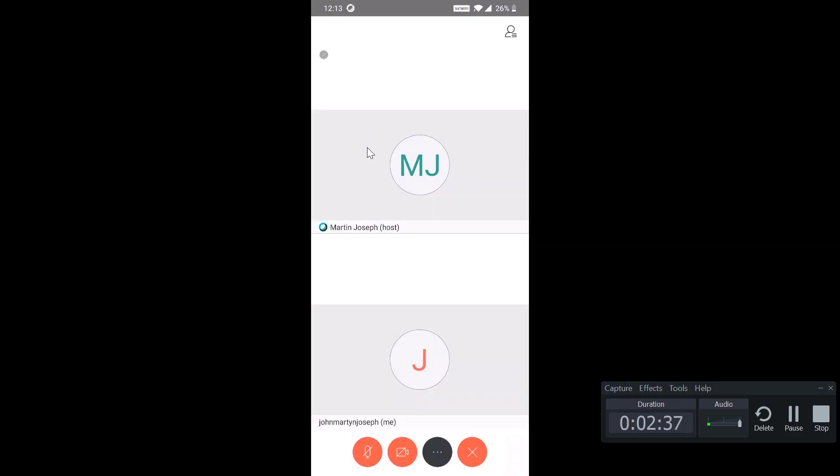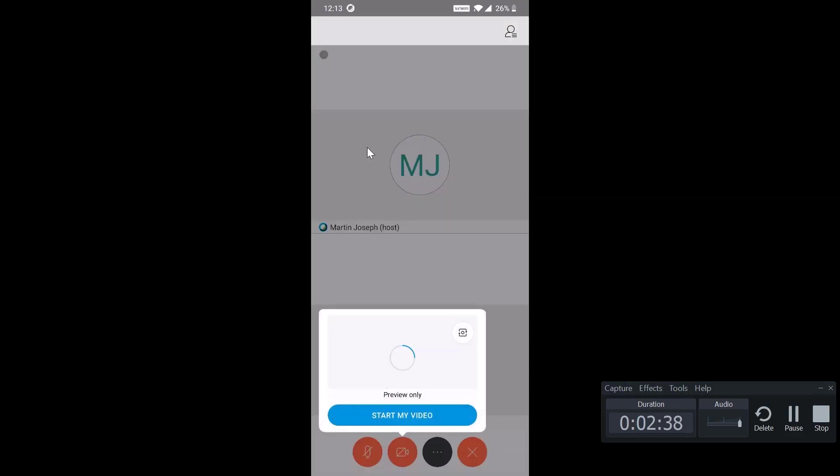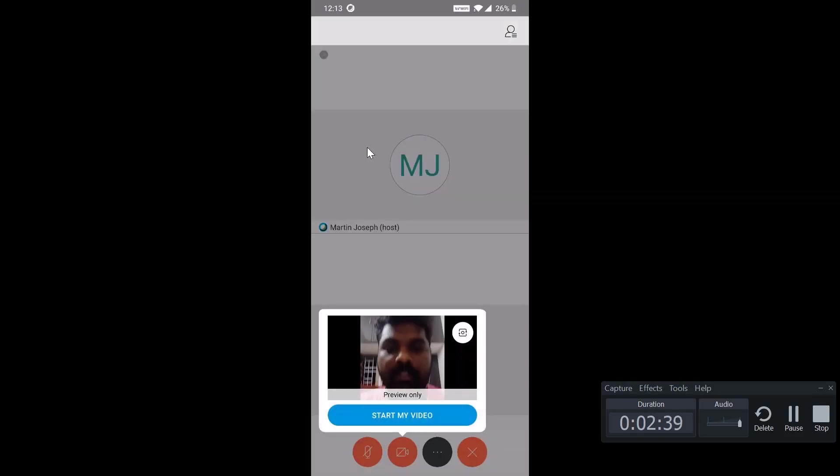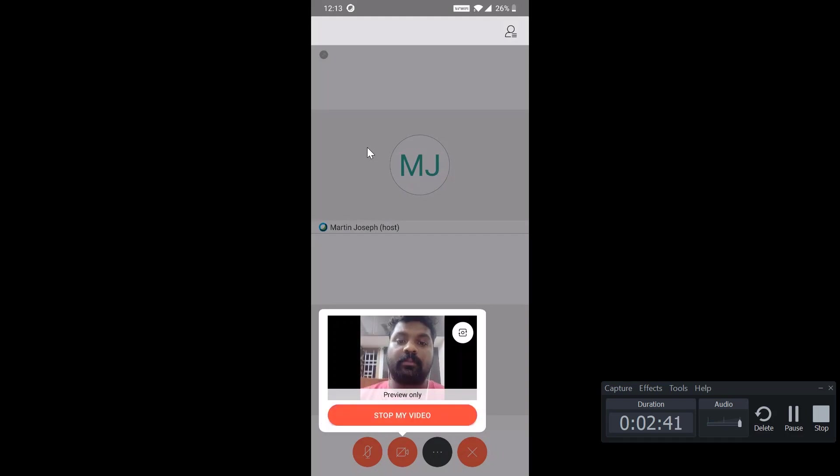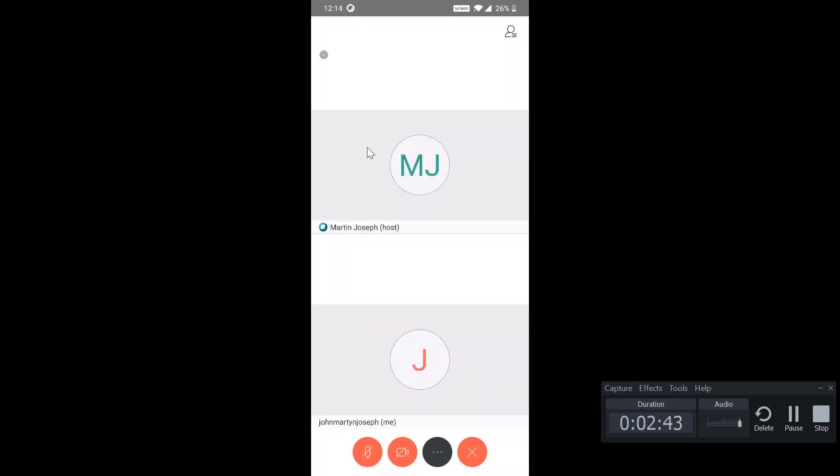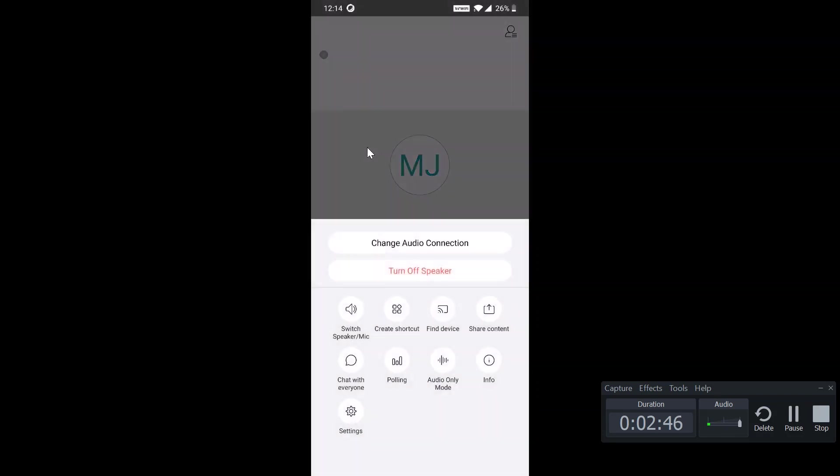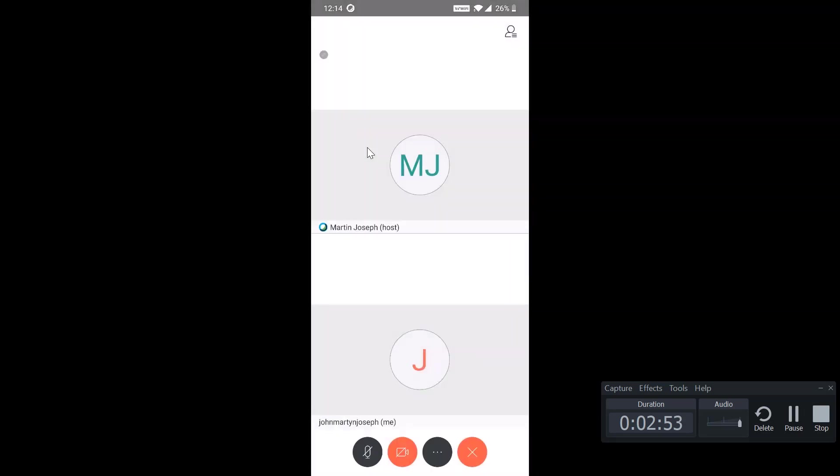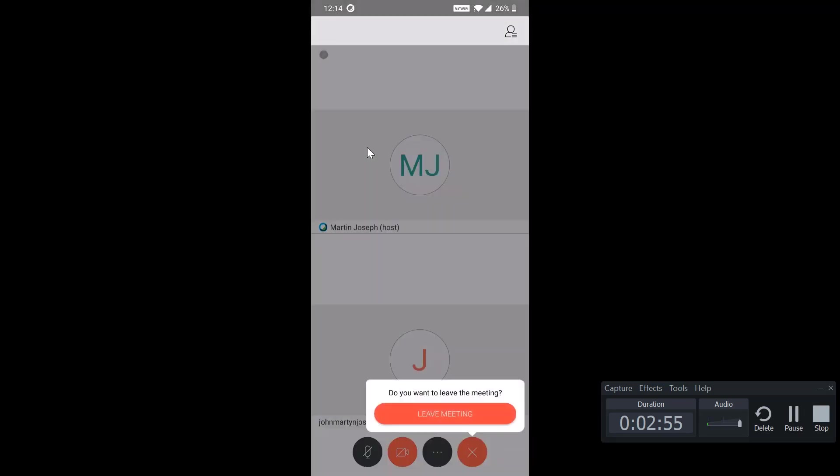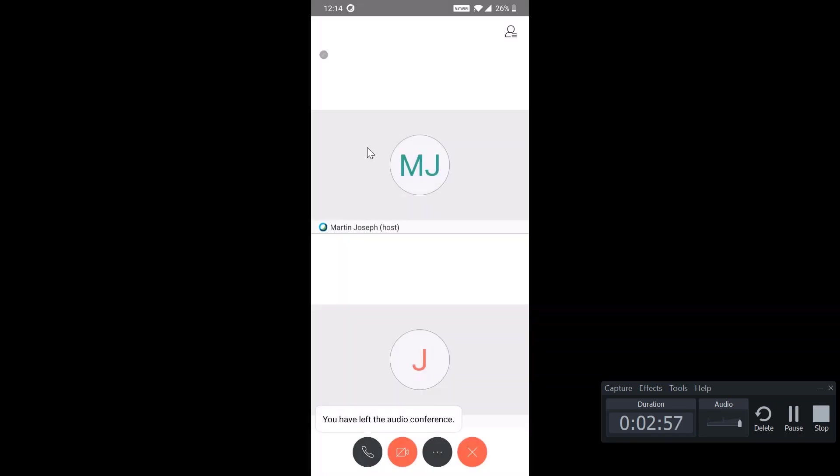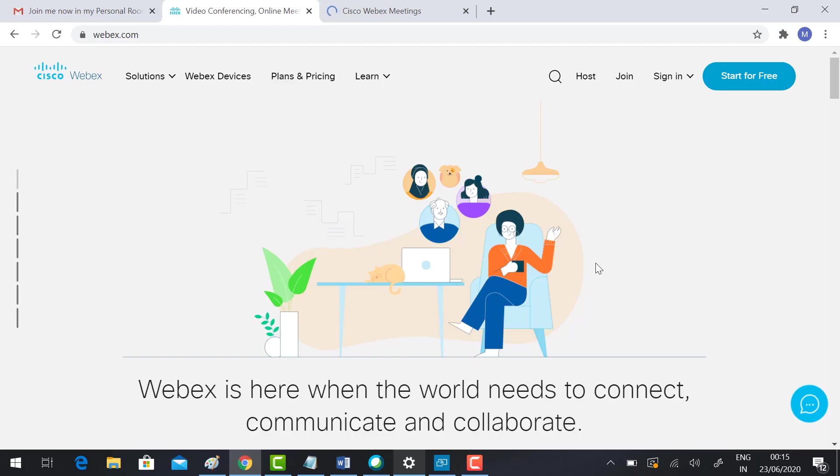This is my meeting. I can start and stop my video. I can mute and unmute. I can chat with my participants. I can share my content using share content. I can leave the meeting. Just click leave meeting. That's it. You can host the meeting, schedule the meeting, and join a meeting. Thanks for watching. Have a good day.